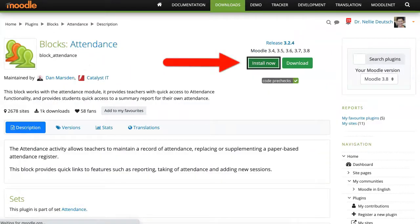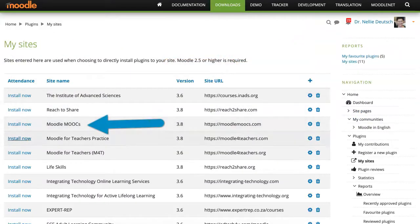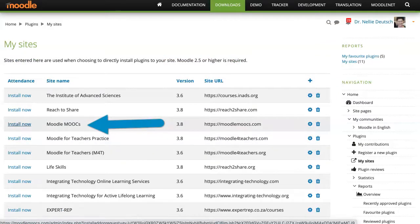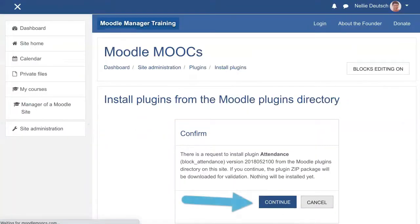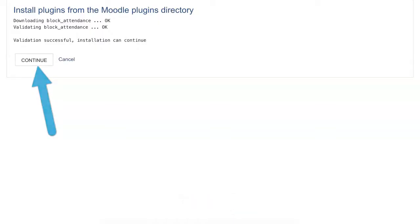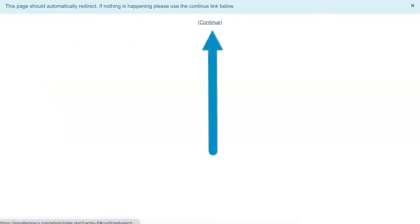Click on install now. Look for my site, which is Moodle MOOCs — it's right here. Click on it, wait a few seconds, and the install will begin. Click on continue, continue, and continue.